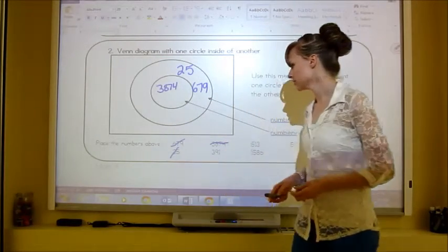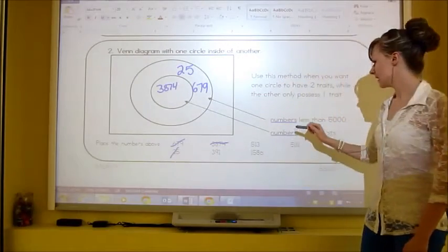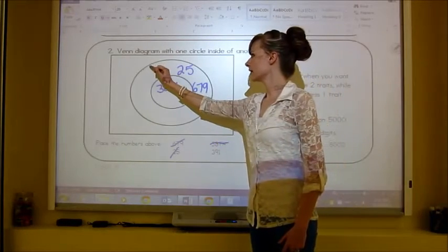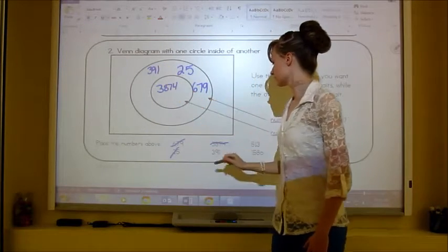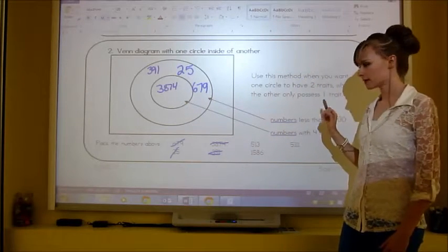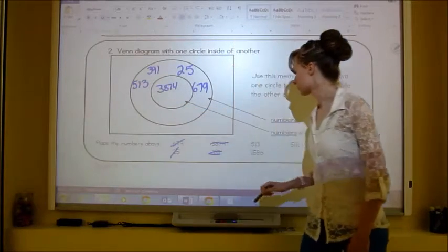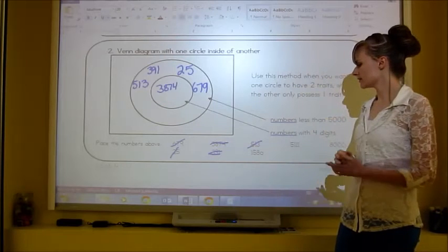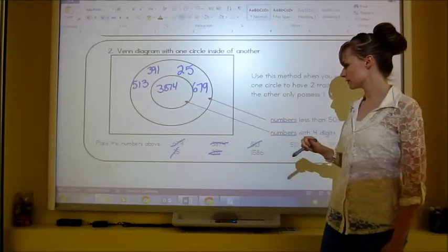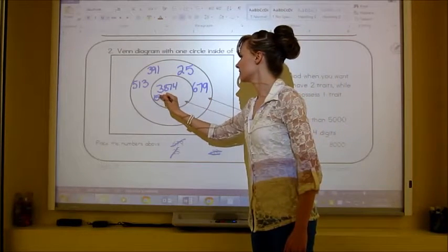You should be finished. 391: less than 5,000? Yes. Four digits? No — goes in the outer ring. 513: less than 5,000 and doesn't have four digits — goes in the outer ring. 1,586: less than 5,000 and has four digits — goes in the very center: 1, 5, 8, 6.